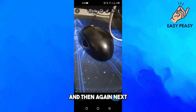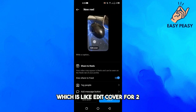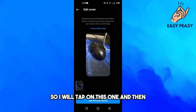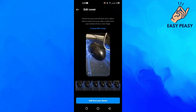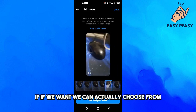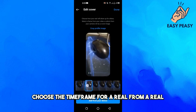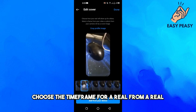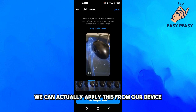I will tap on next and then again next, and here you can see the option which is 'edit cover photo'. I will tap on this one. We can choose a time frame from our reel, or if we want, we can apply a cover image from our device.